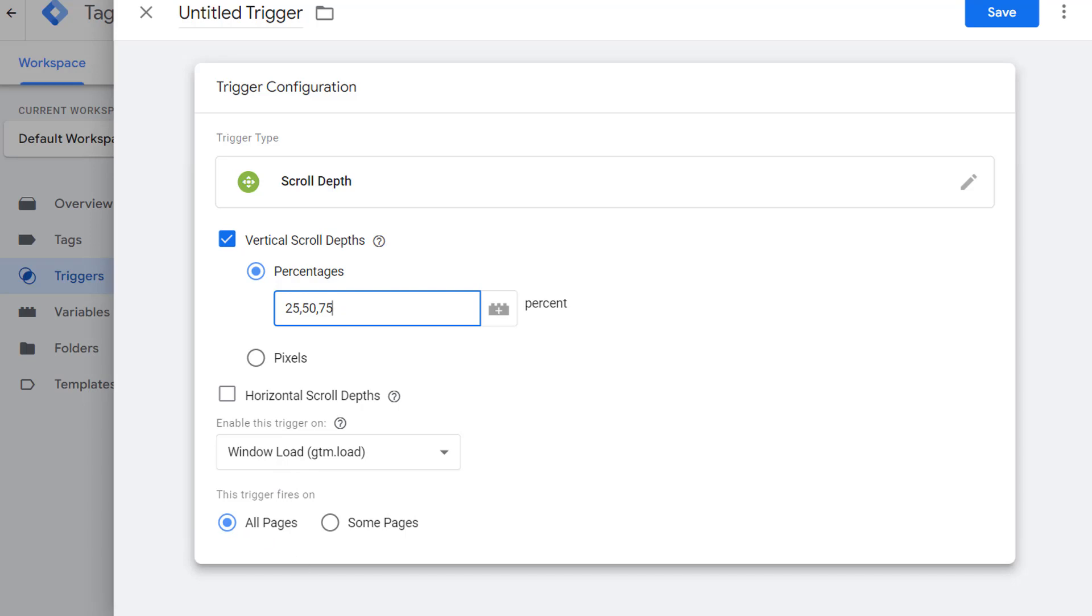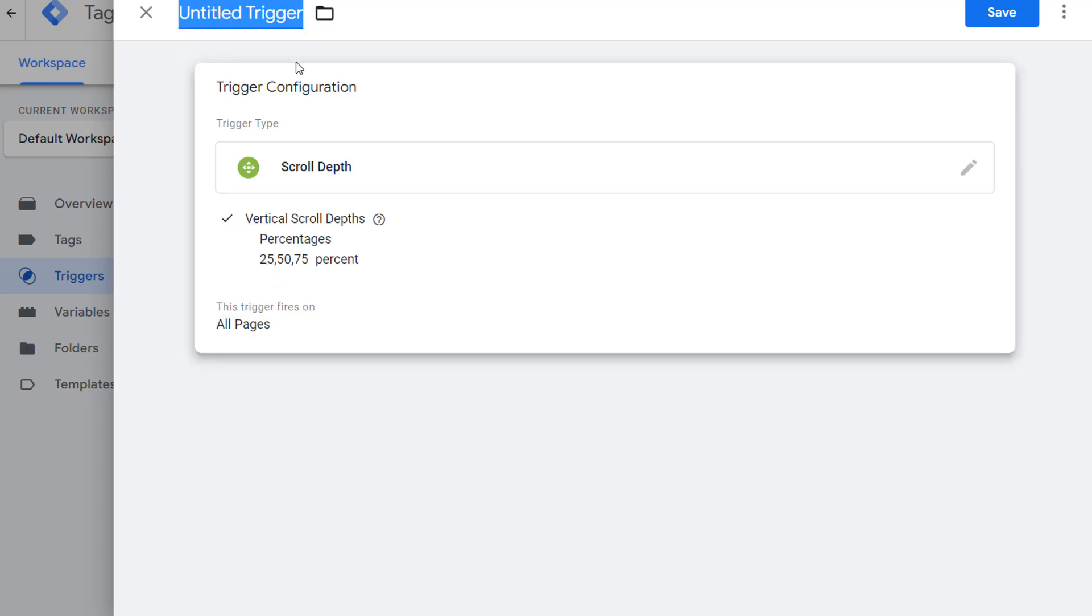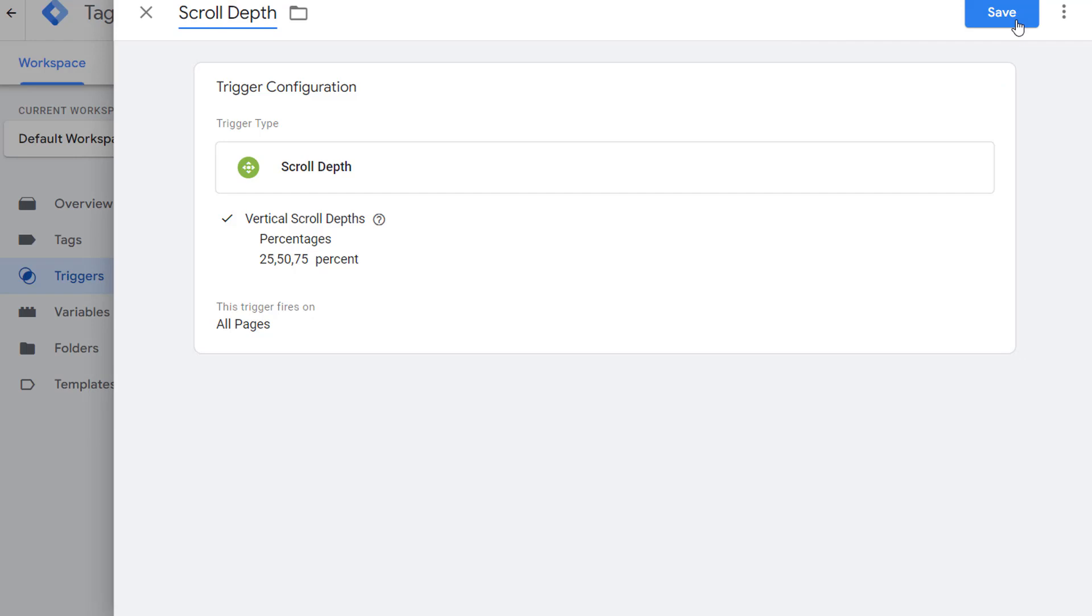Now let's provide this trigger a name. I am going to call it scroll depth. Once done, go ahead and save it.